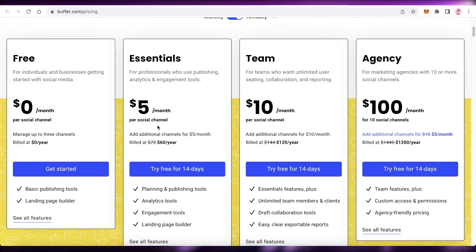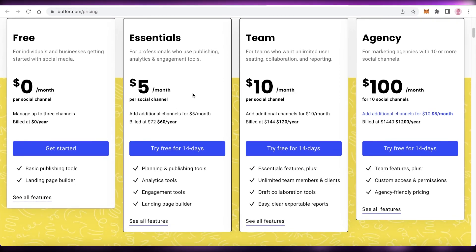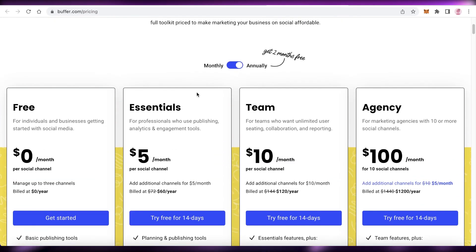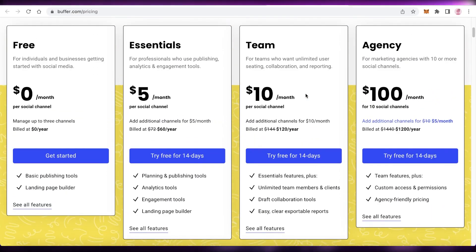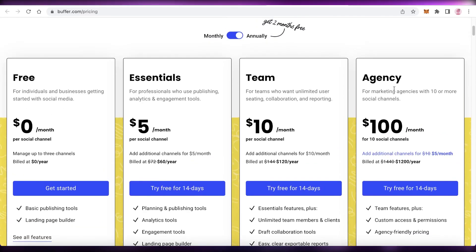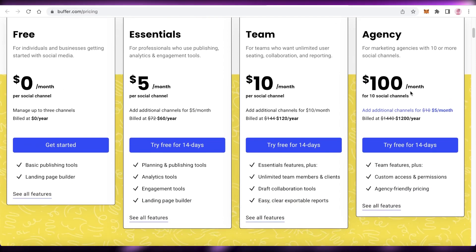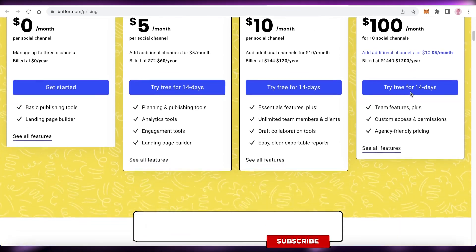On their Essentials version starting at $5 per month, you have analytics tools, planning and publishing tools, and landing page builders and more advanced engagement tools. Plus on the Team version starting at $10, you have draft collaboration tools, unlimited team members and clients that you can add. On the Agency version, you also have custom access and permissions and agency-friendly pricing as well.